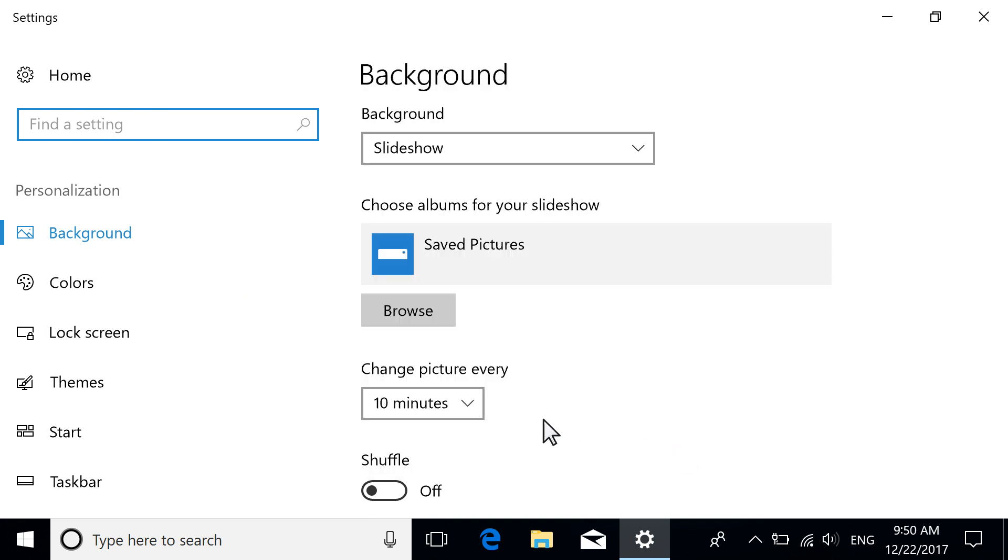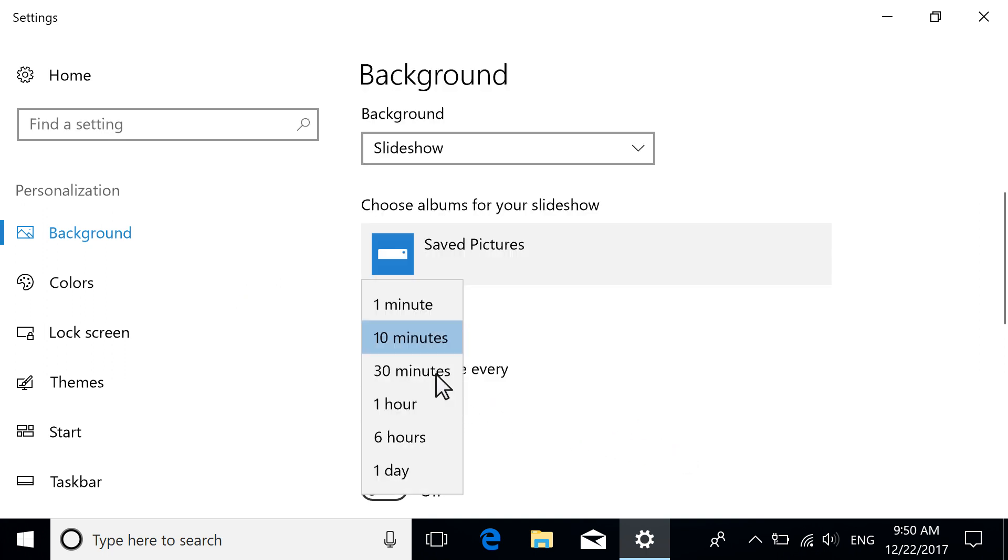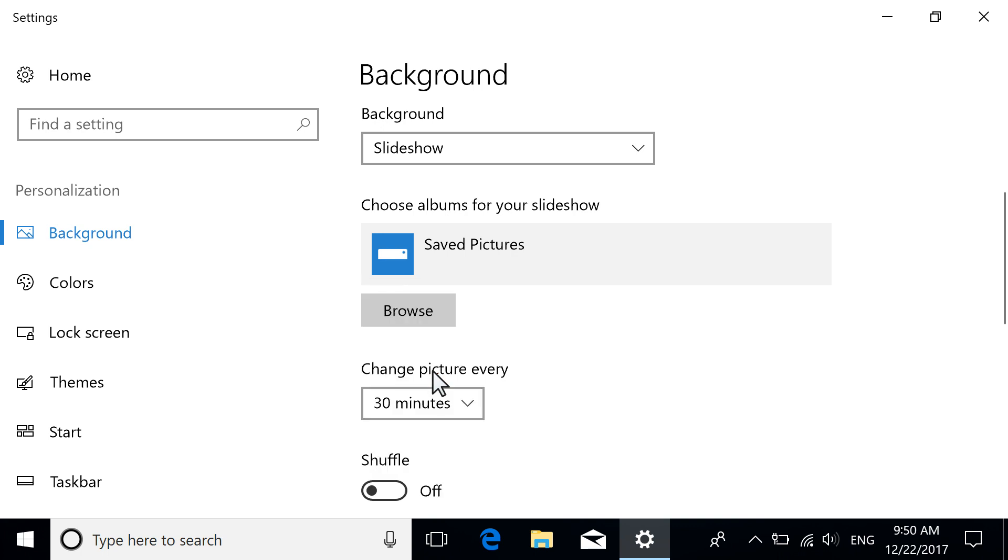Select how often the background image should change and any other settings. All background changes occur immediately.